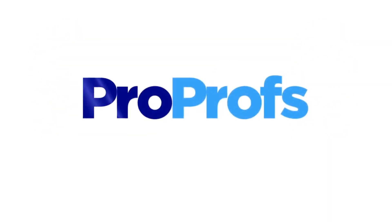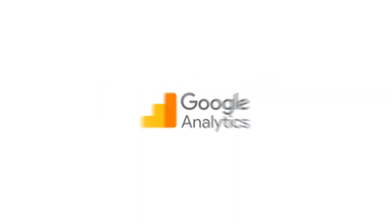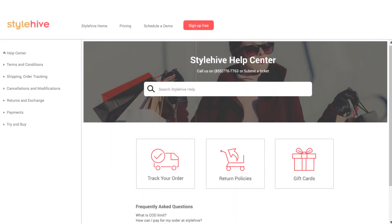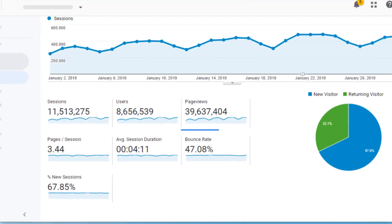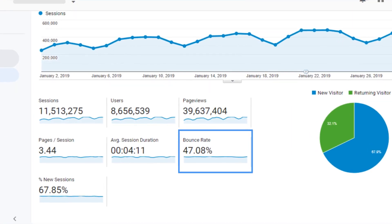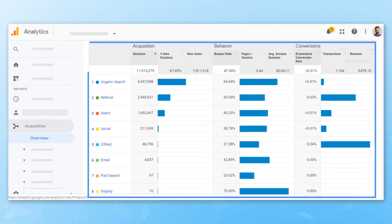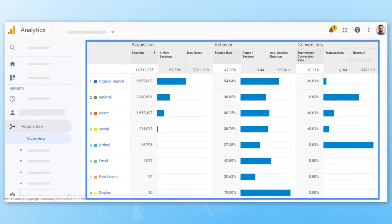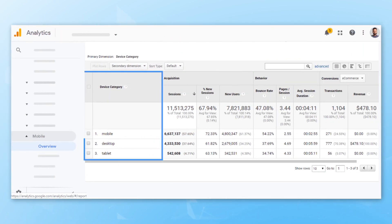ProProfs Knowledge Base also has a Google Analytics integration so you can get even more data about your knowledge base, such as bounce rates, page views per visit, where readers are coming from, and types of devices used.